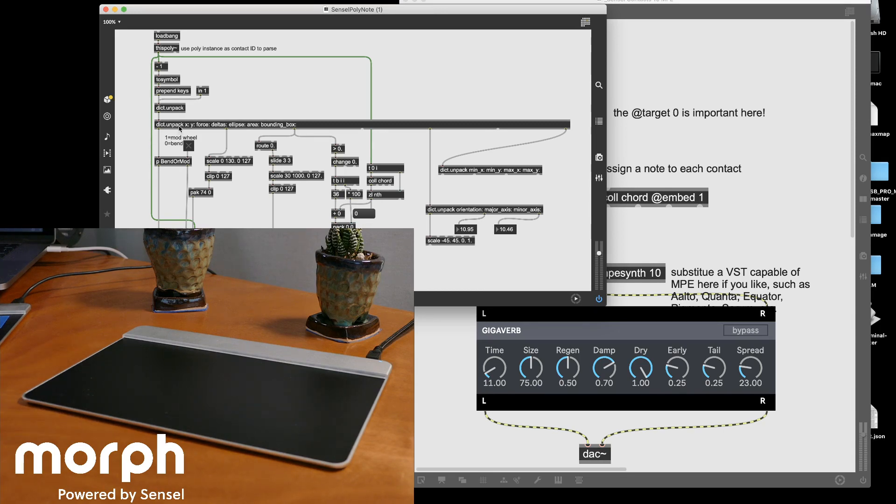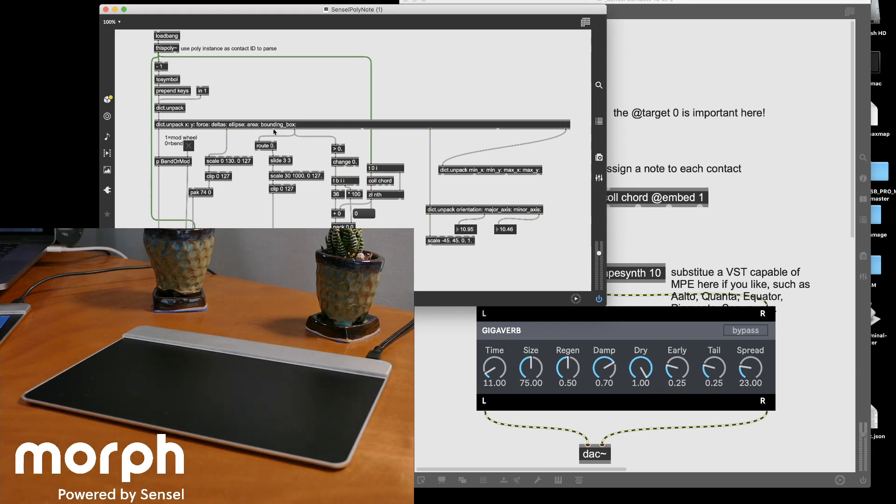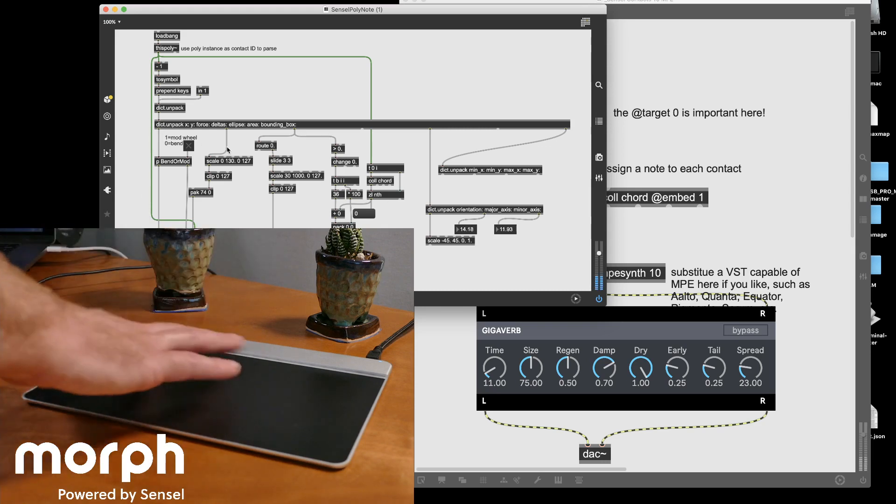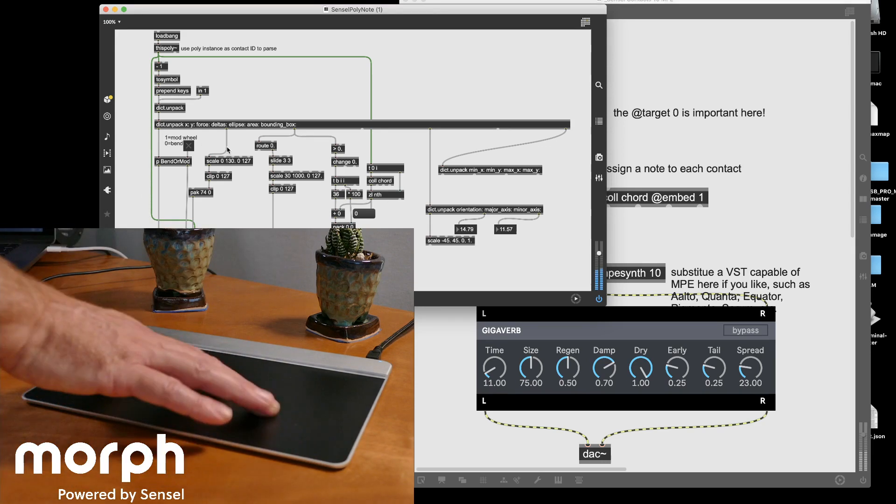As you can see in this particular example, I've kind of blown it out a little bit. I do have area and ellipse and bounding box and all that stuff's available. I'm not really using it though. Again, I'm just taking X, Y, and Z for this example.